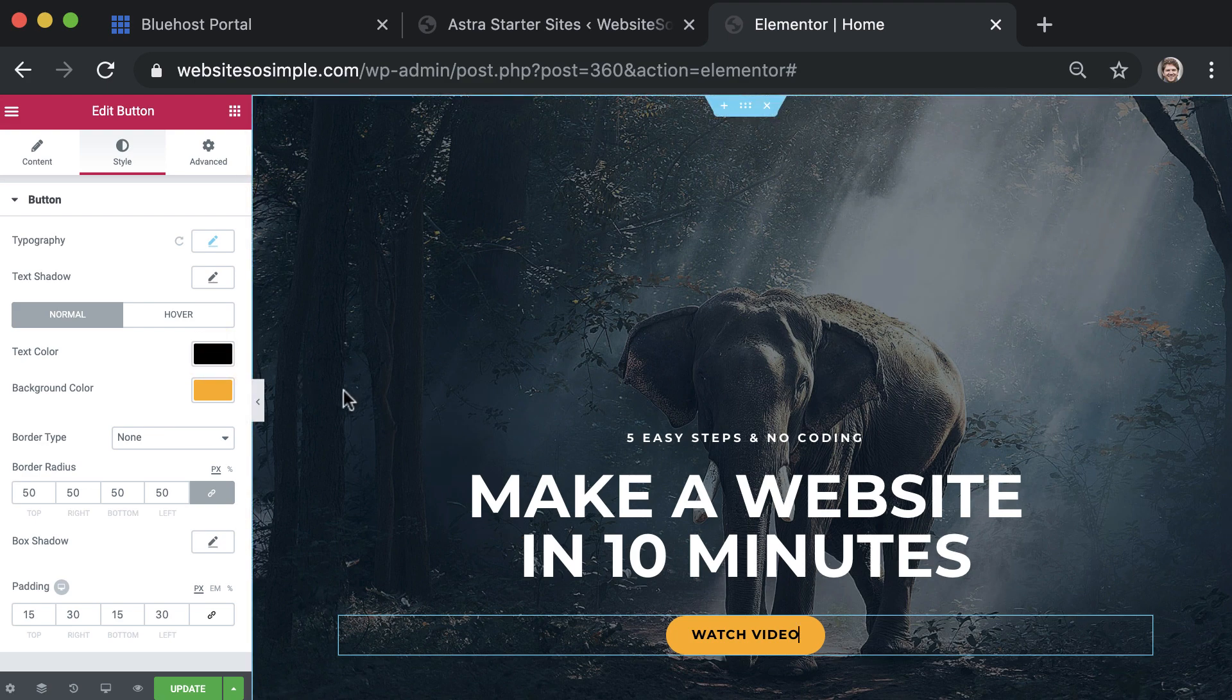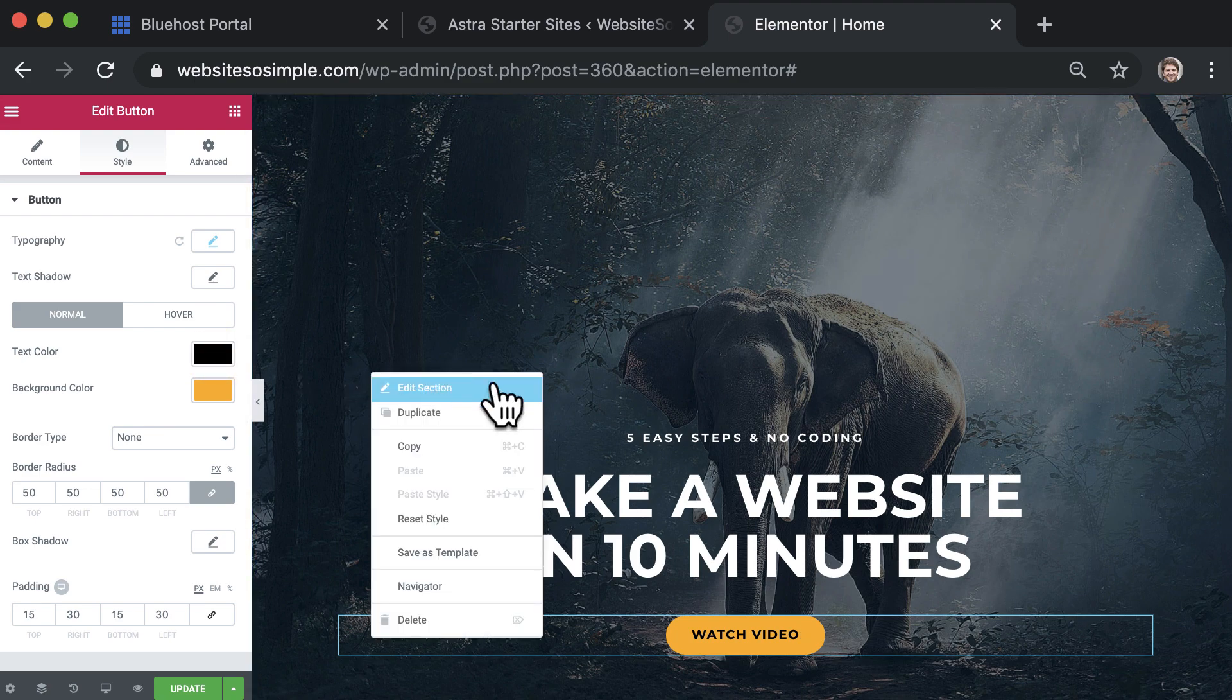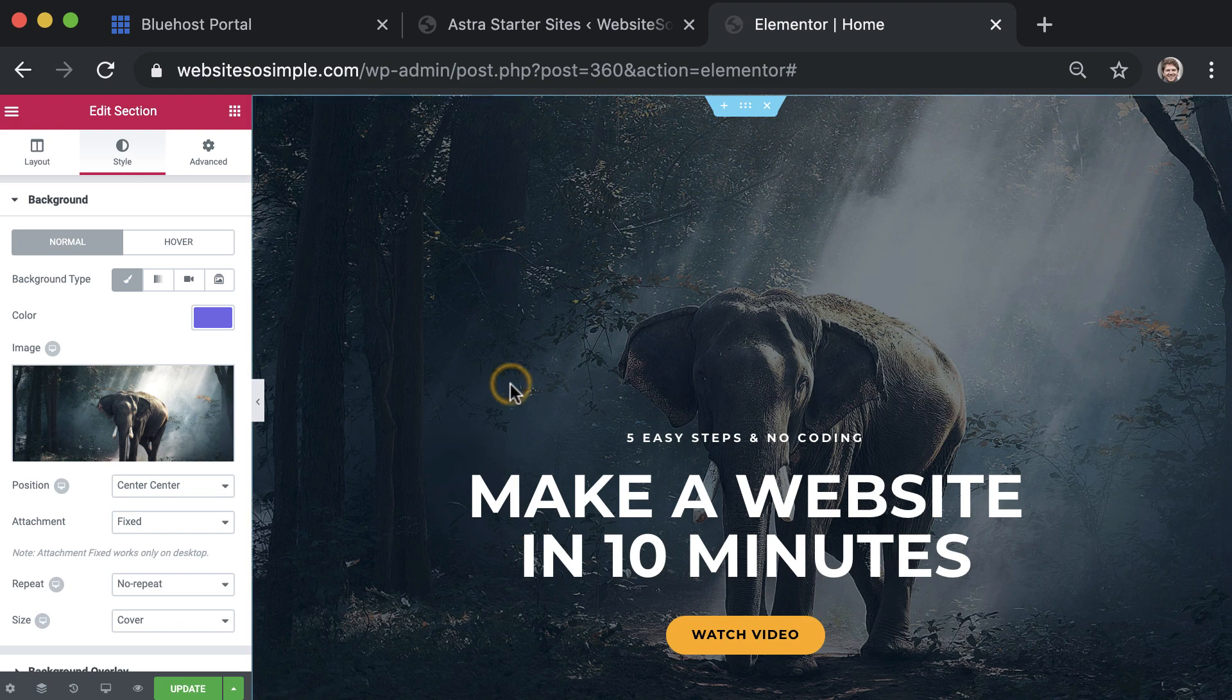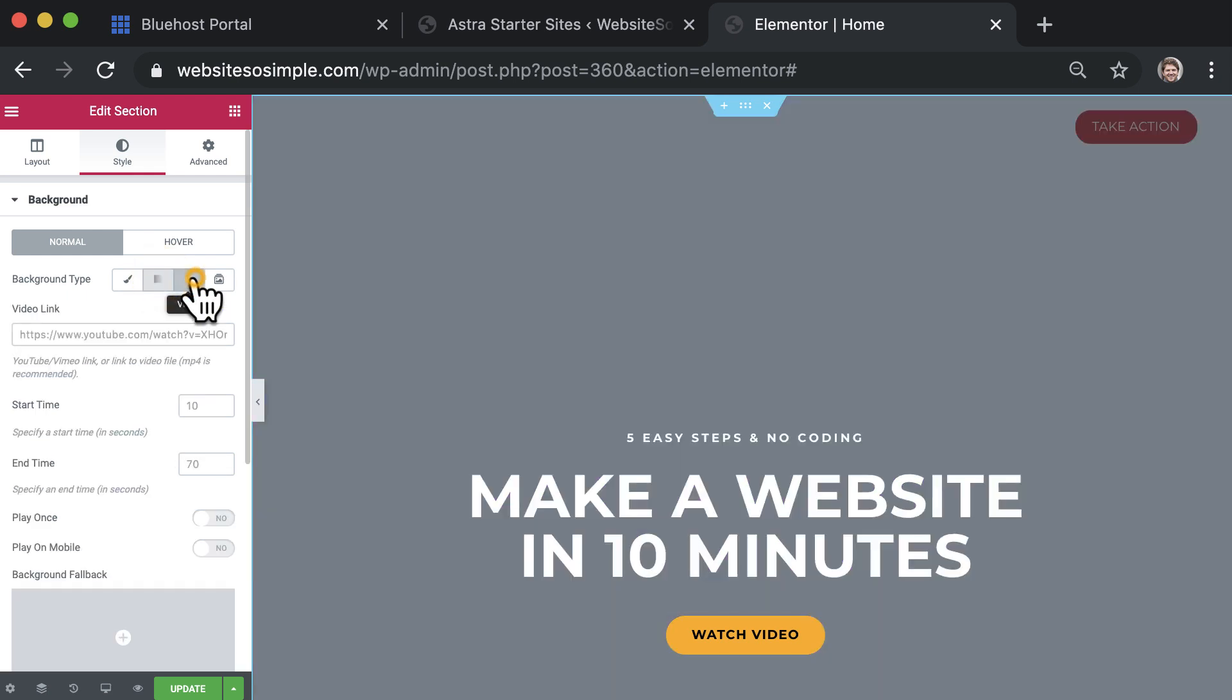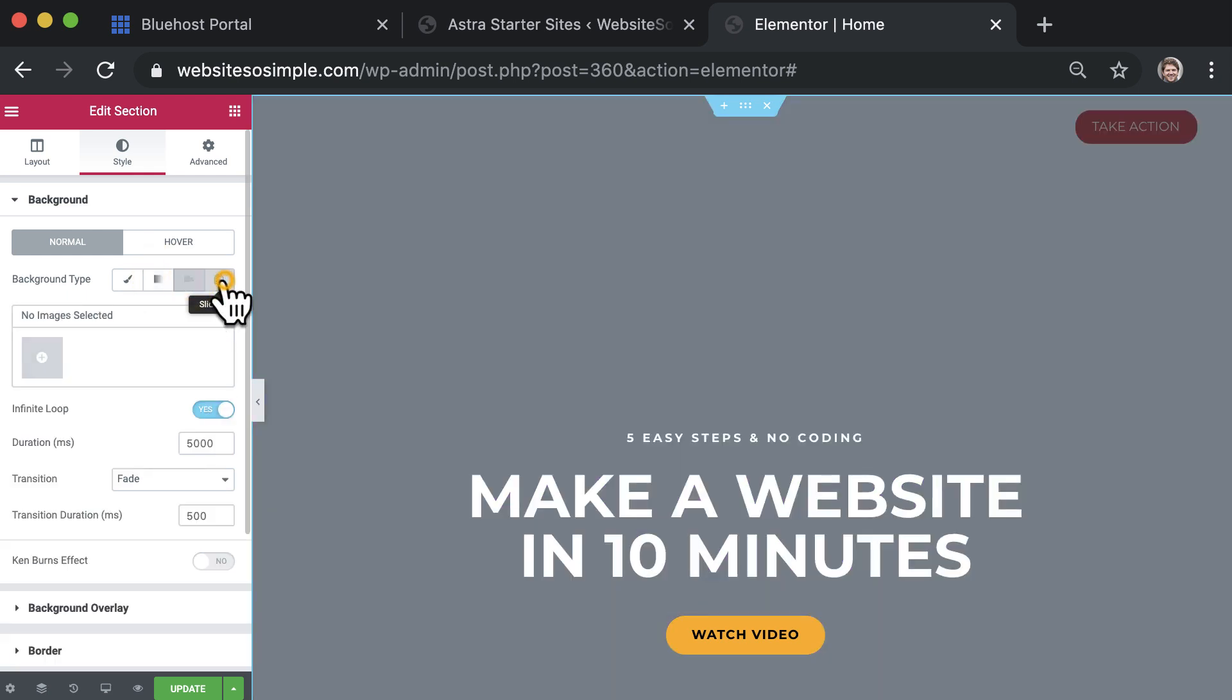To edit the background, right click on the background and click edit section. Now your background can be an image, a gradient color, a video, or a slideshow.